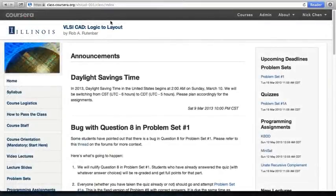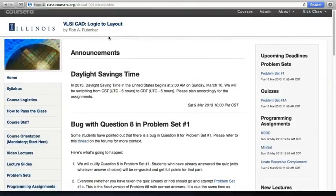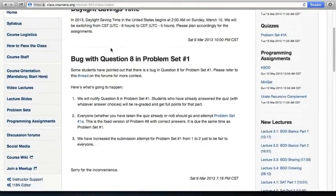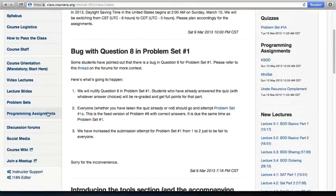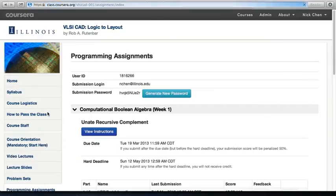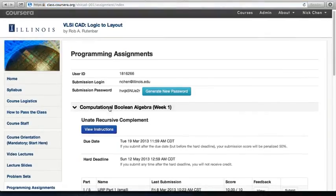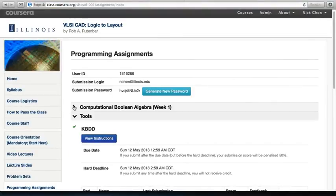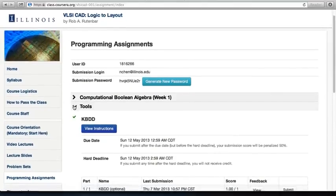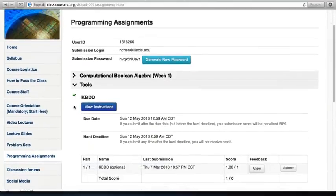Here's our Coursera website. If you scroll down and navigate to the programming assignments tab, click on it. You'll see that this is week one, so we have the computational Boolean algebra programming assignment out. I'm just going to minimize that. If you scroll down here, you'll see the tool section.